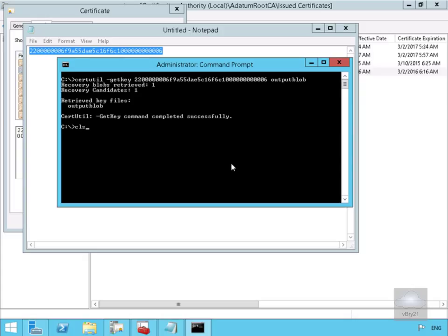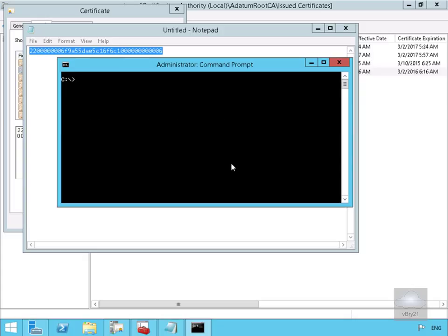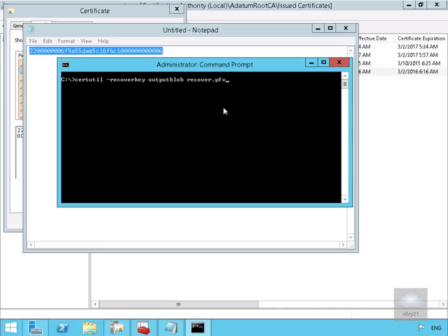And now what we'll do here is we'll just do a certutil with hyphen recoverkey and create the recover.pfx file. So we're just going to issue this certutil hyphen recoverkey output blob being the file I just created, and recover.pfx.